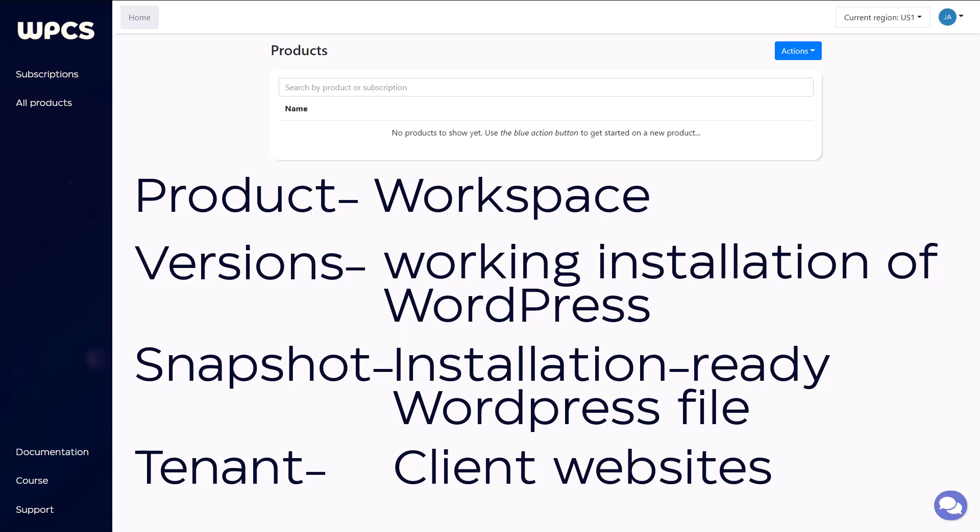Also, once you have tenants deployed and being actively used by your clients, they're easily updatable by simply updating the original version and then deploying a snapshot. Once that snapshot is deployed, those updates are automatically pushed to your tenants. We'll be going over this process and some best practices to follow in a later video.